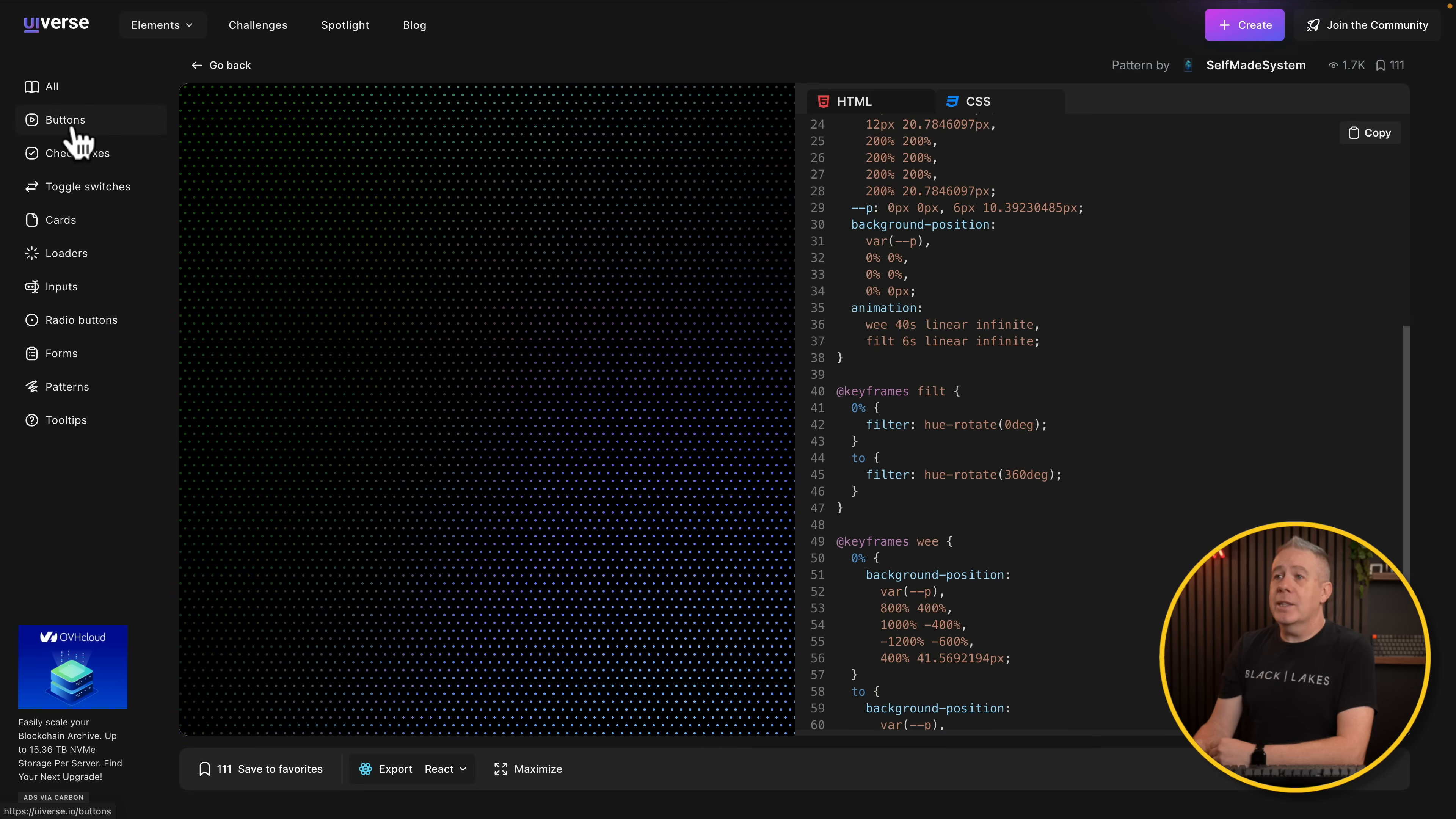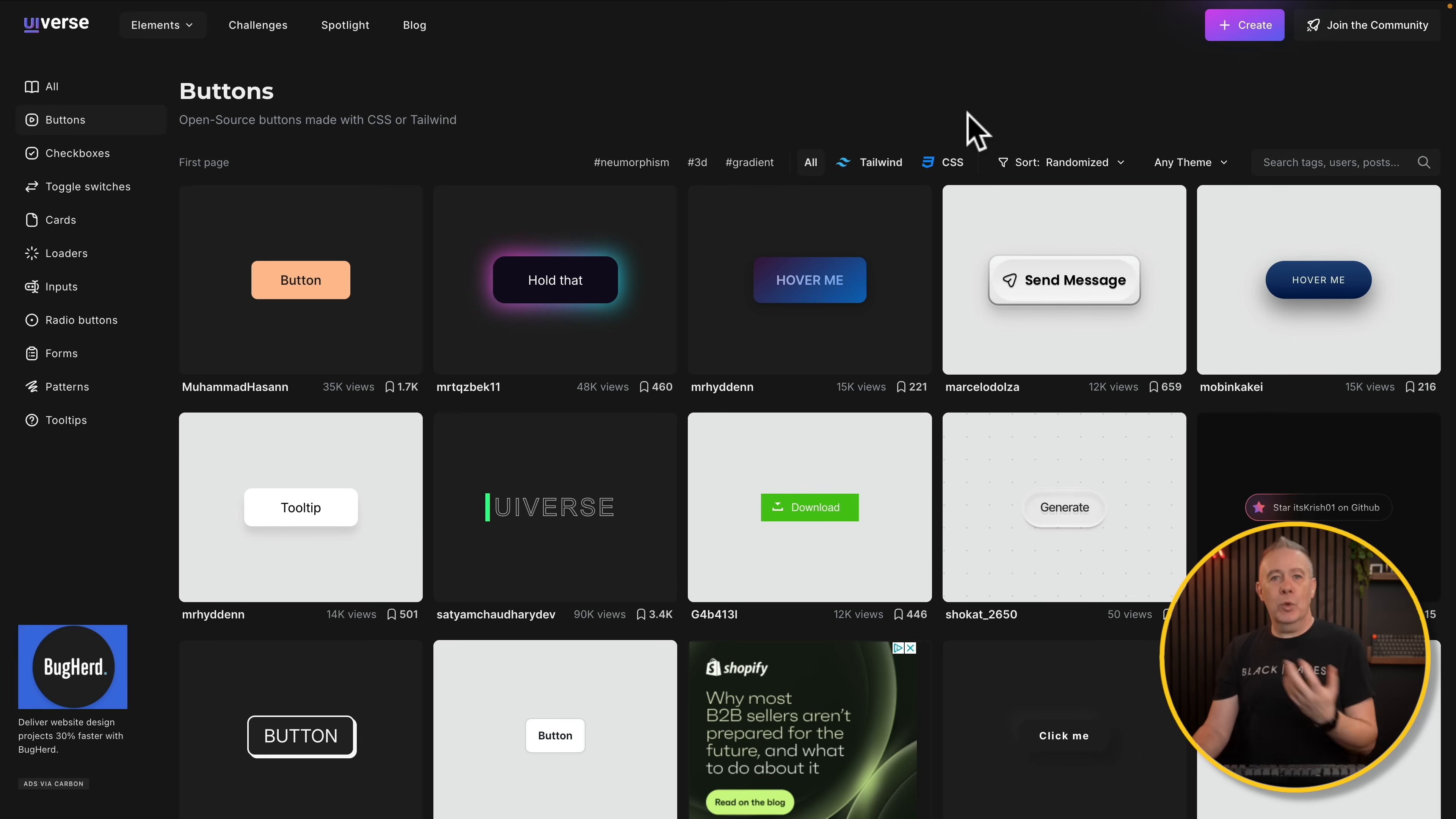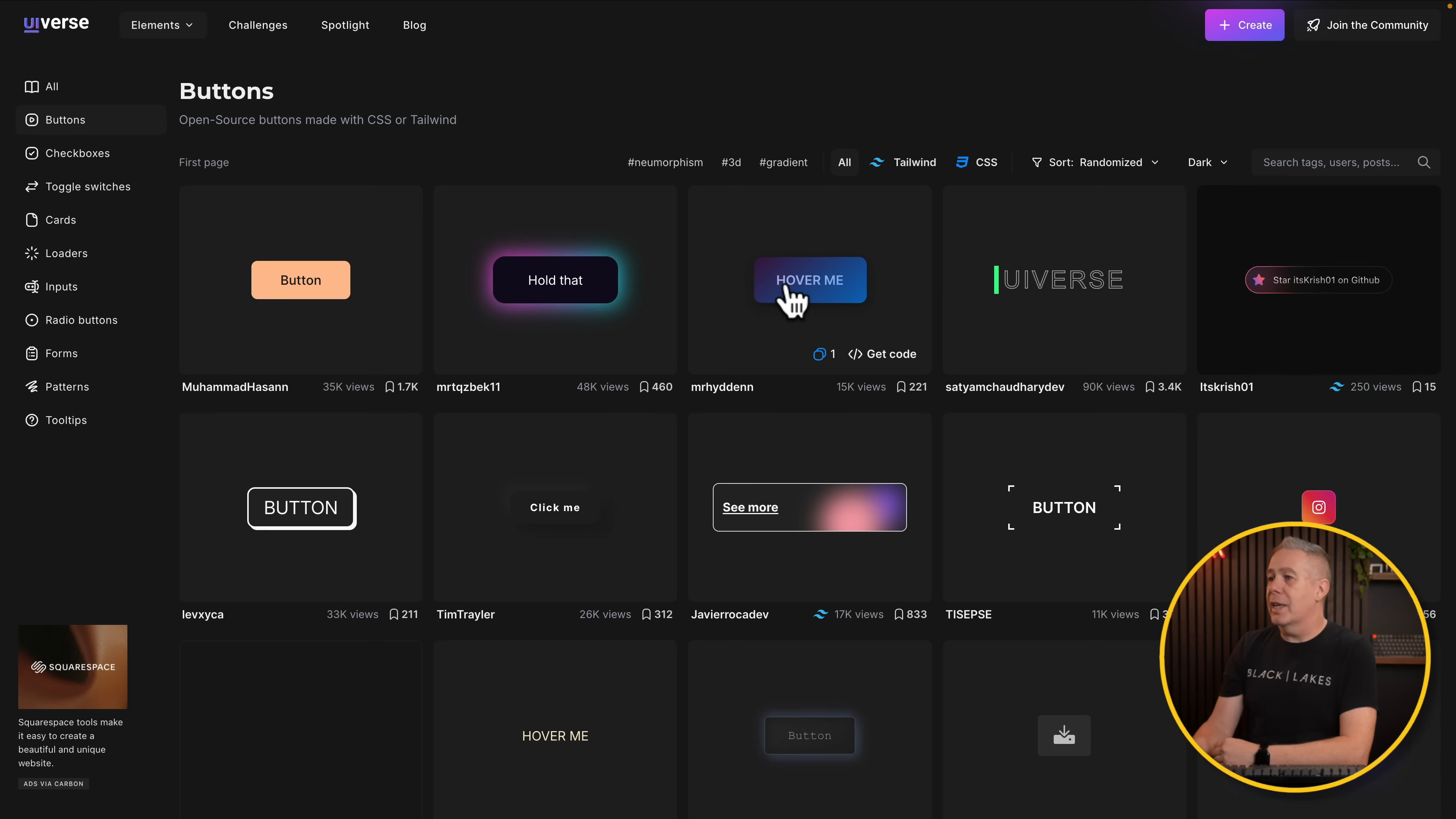Let's go back to, for example, buttons. And let's say that we are working on a dark design and we only want to see dark-based buttons that would work. Well, we can come over to the any theme option, change that over to dark. And now we can see just dark variations. We can hover over, see what they look like. Pretty cool.